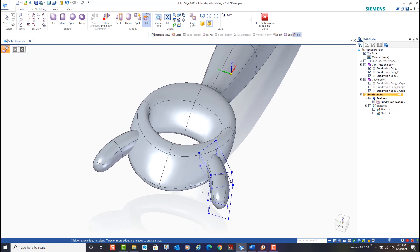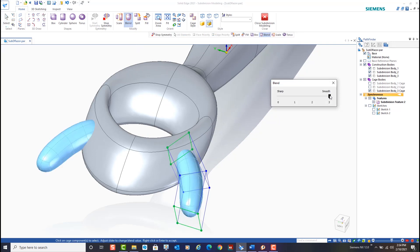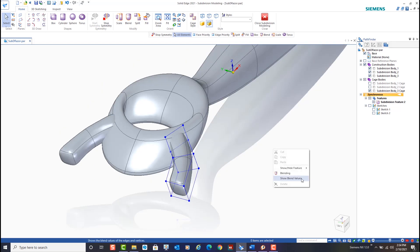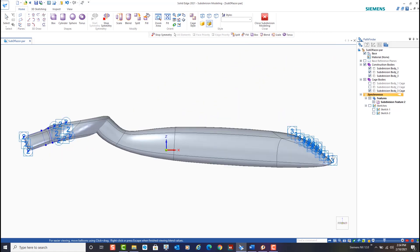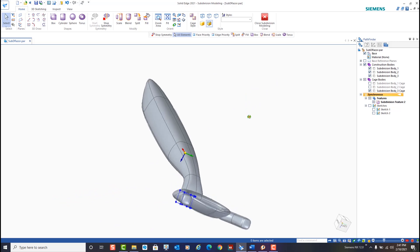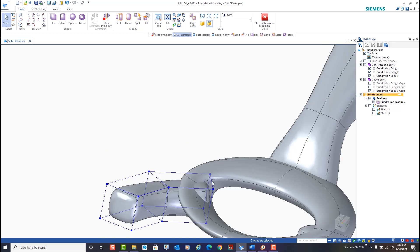To smooth our model we'll blend the newly created faces. Here we'll set the value to 2 to give us a more squared look. If we ever need to verify the blend values we can use the show blend value command in the shortcut menu. This shows us all the values of the blends and whether they've been placed on edges or vertices. If we flip the model over we'll notice we have a few bumps on the inside. We can simply adjust the edge of the cage which then adjusts the model, using our steering wheel again to make these minor adjustments.